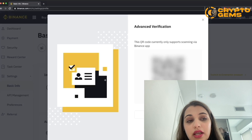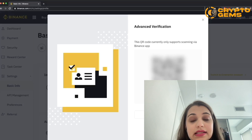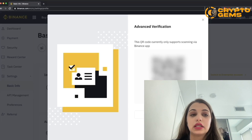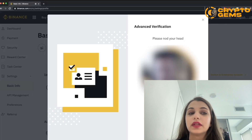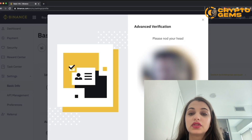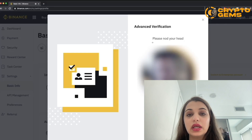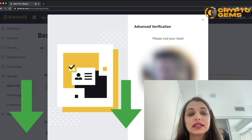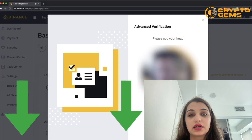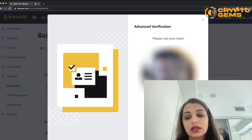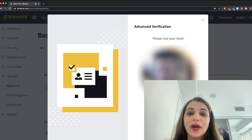That's essentially how you get started with Binance — setting up your account, verification, security, and all of that. Thank you so much for watching. I hope you enjoyed the video. Don't forget to hit like, comment, and subscribe. All the links are in the description box below, and I'll see you in the next one — take care, bye!